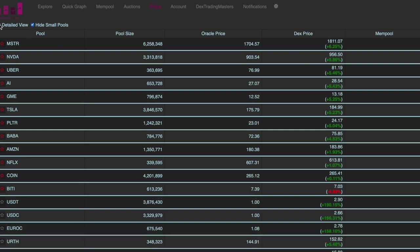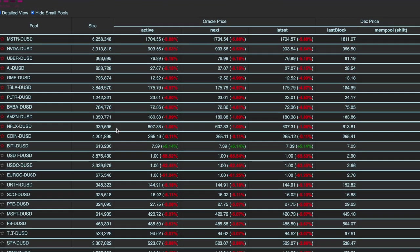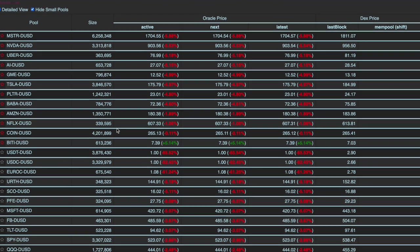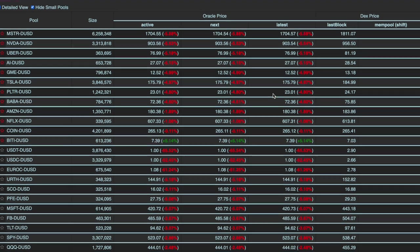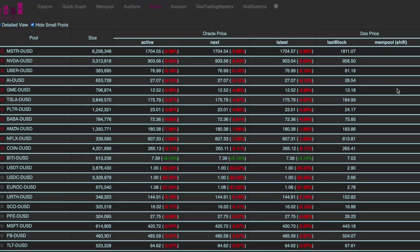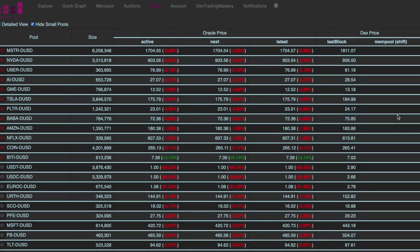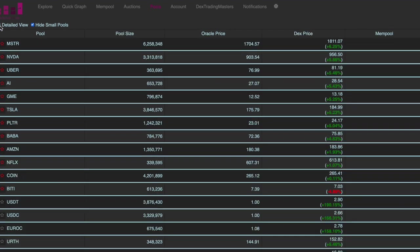And then there is also the detailed view. So some people might be interested in a little more data. And there we have different oracle prices. So you will see the active, the next and the latest oracle prices. And also here when there is a live trade happening it will show. So you basically have the choice. You can sort it and tailor make it the way you want it. And we think that's pretty cool and pretty helpful.